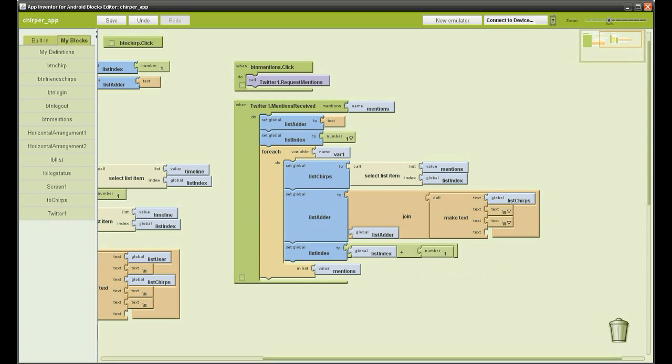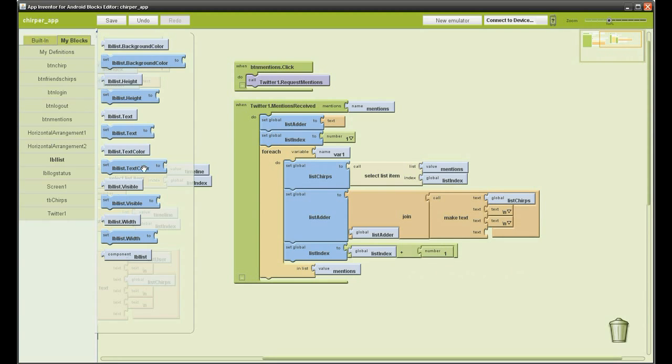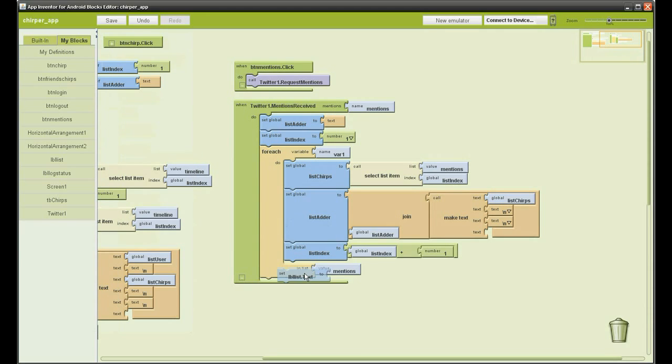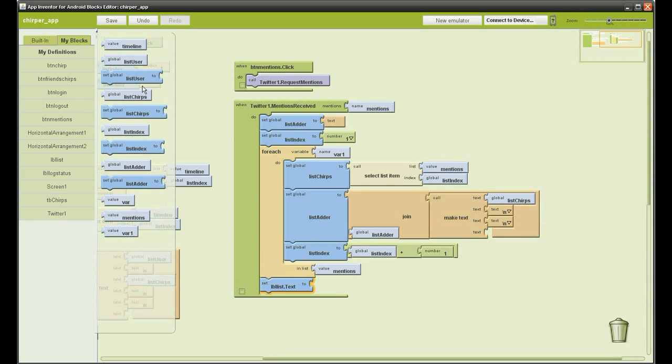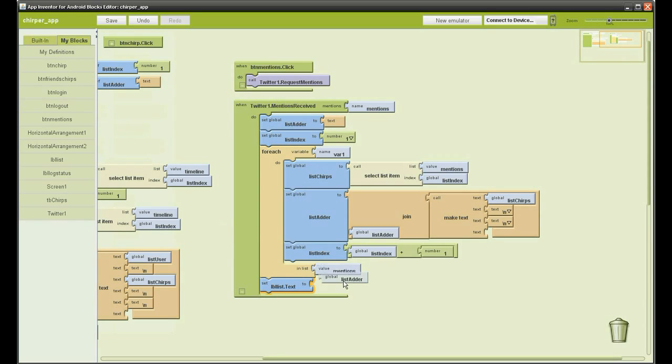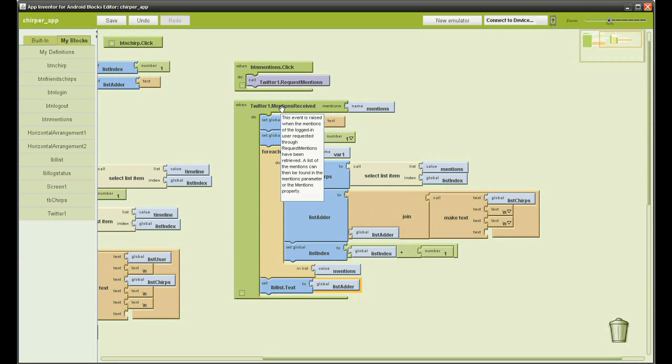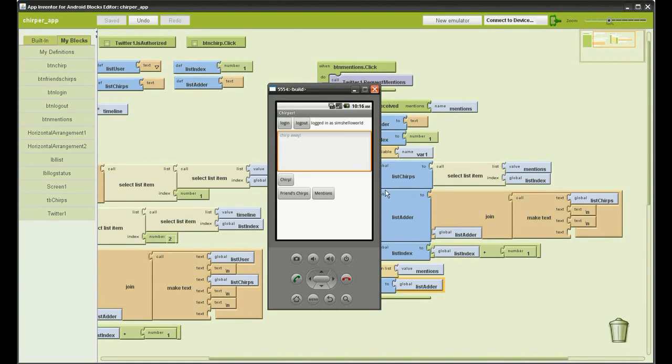And set list label to list adder again. And that's the mentions function complete. They'll connect to the emulator and sign in. Click the friends' chirps button.